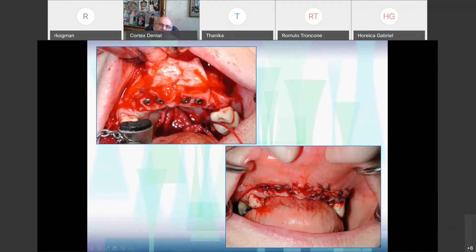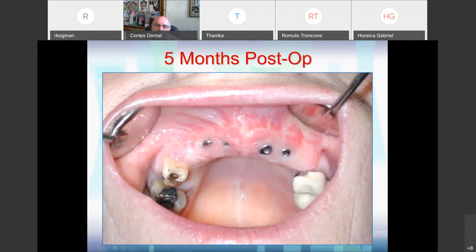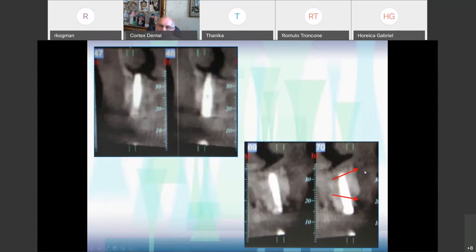It's a membrane to the soft tissue. It's easy because I did the transmucosal approach — I left the healing caps, and you can see them here. Look at the amount of bone we gained.